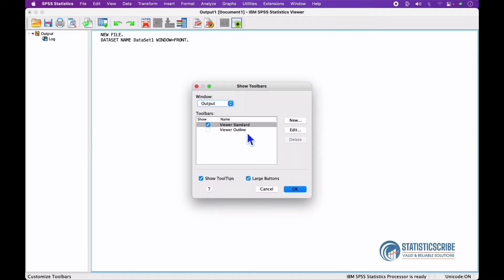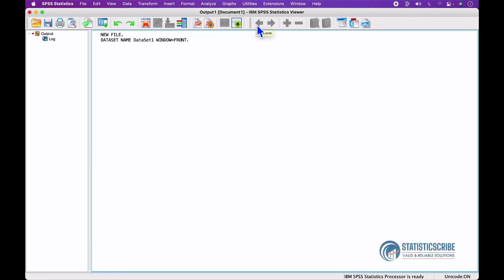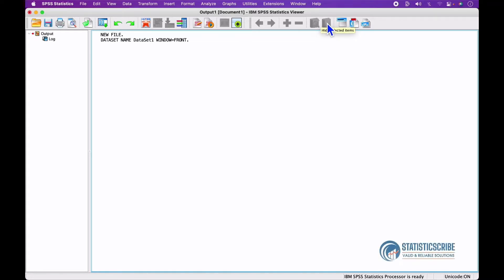Under Customize Window, I can add the Viewer Outline as well. We have other options under the Viewer Outline such as Promote, Demote, Expand Selected Outline Items, Collapse Selected Outline Items, Show Selected Items, Hide Selected Items, Insert Heading, New Title, and New Text.